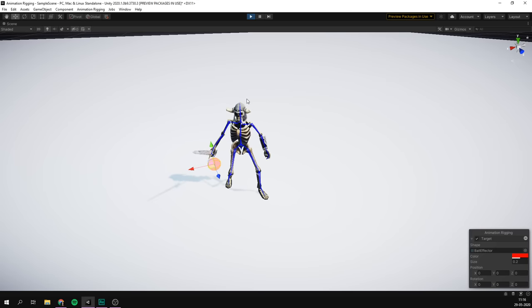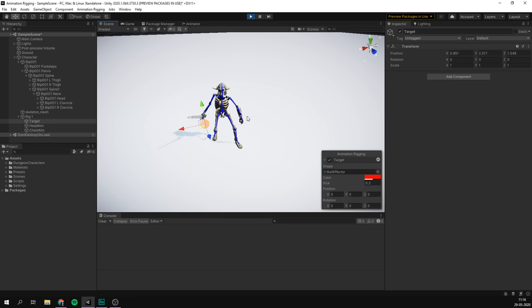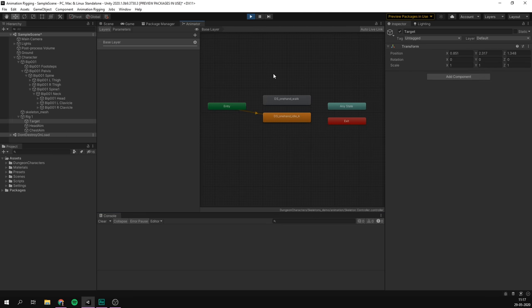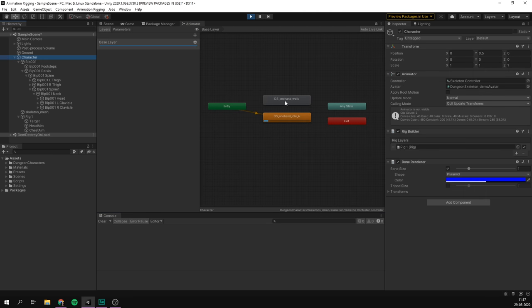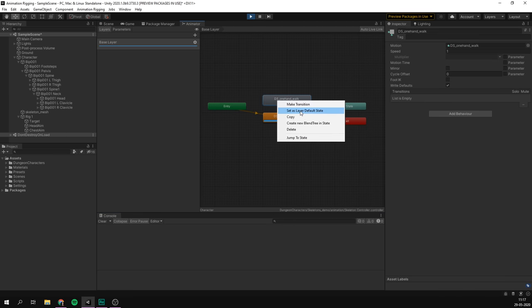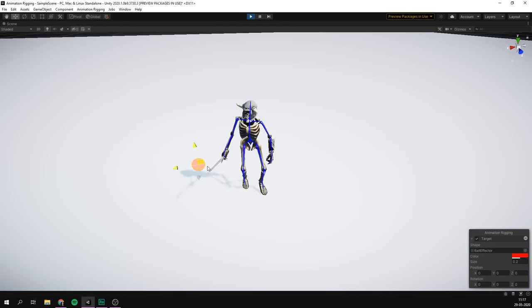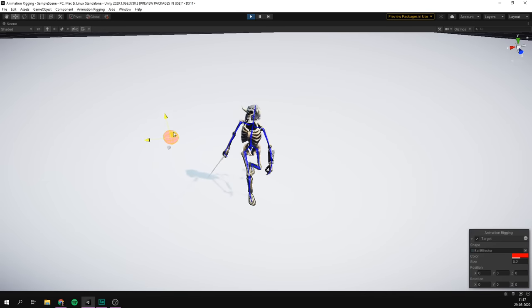And remember how I talked about applying any kind of animation? If I go into the animator on this character and change to a walk animation, it just works. Really cool.